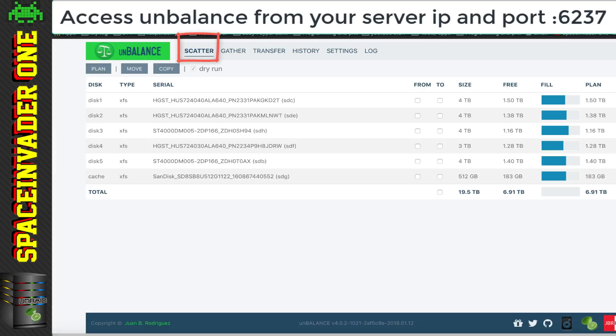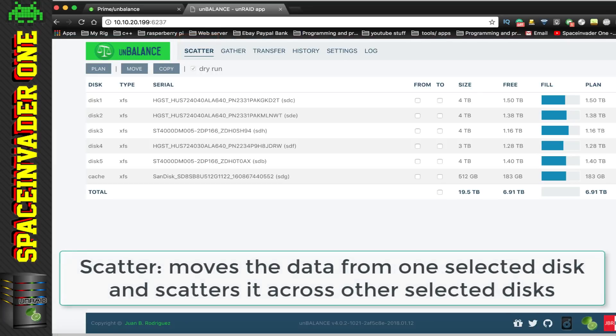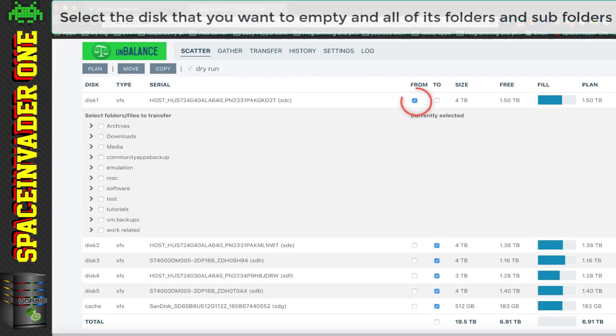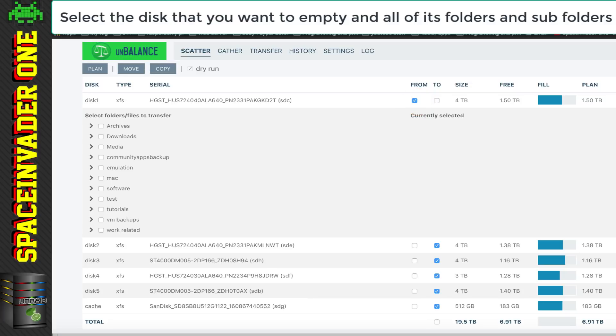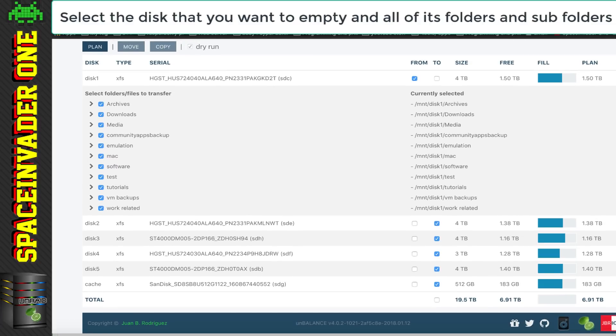Now, by default, unbalance starts on the scatter setting, which is what we want to use. And what the scatter function does is it will move selected data from a hard disk and scatter it across the other selected drives. So I'm selecting disk one as that's the disk that I want to empty first. And I'm going to select all of the subdirectories here as I want all of the data to be moved. Now, one thing to note, which we'll come back to in a moment, is that for large directories, such as my media directory here, I found if I didn't select the subfolders in that directory, then I couldn't move it, as I didn't think there was enough free space.